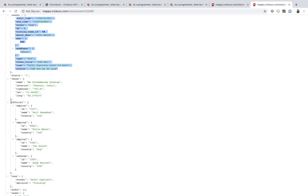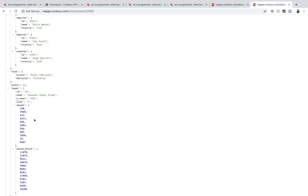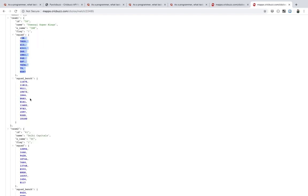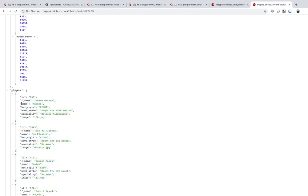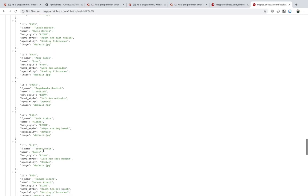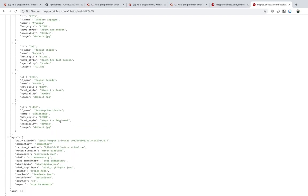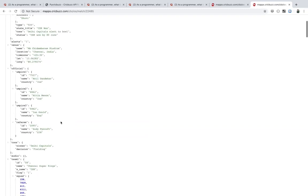From this endpoint you also get officials like umpires, the referee, toss details, and squads. The squad data is in ID form, but you can see all the players — each player has a unique ID. For example, ID 158 maps to Senvasan, so you can create a mapping where whenever you see 158 you replace it with the player name, and similarly for every player.